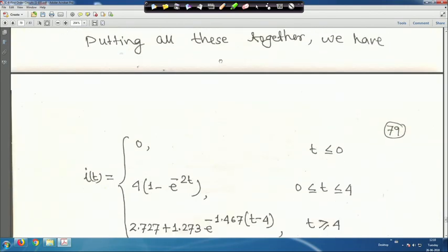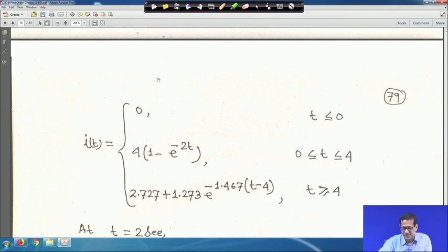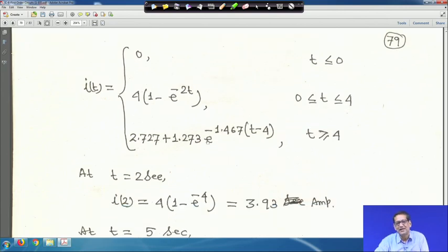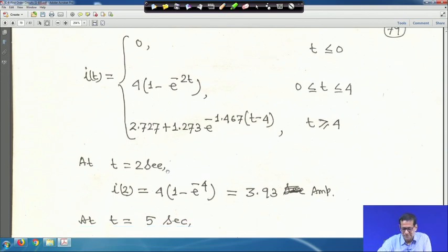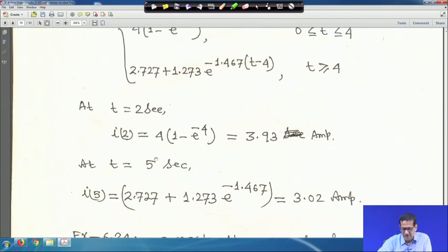Putting it all together: i(t) = 0 for t ≤ 0; i(t) = 4(1 − e^(−2t)) for 0 ≤ t ≤ 4 s; i(t) = 2.727 + 1.273·e^(−1.467(t−4)) for t ≥ 4 s. At t = 2 s, i = 3.93 A; at t = 5 s, i ≈ 3.02 A.